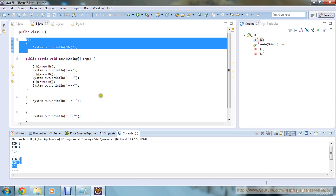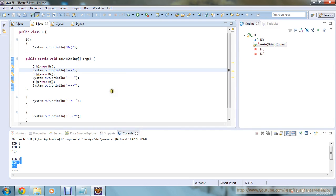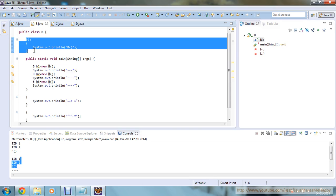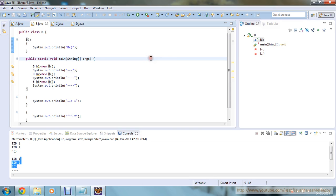No matter in which way you are declaring your IIB — whether one IIB is before the main method, one after, or any permutation and combination — IIB will get executed in a top-to-bottom approach. Once all IIBs are executed, then comes your constructor — that is, the default constructor will get executed. This is the execution approach of IIB and is very important.